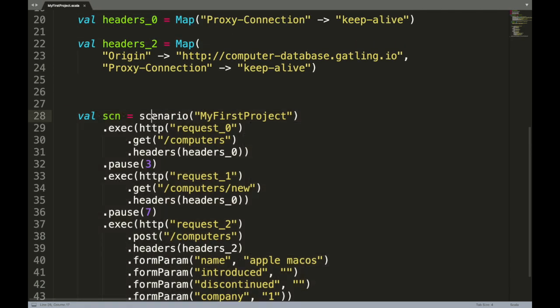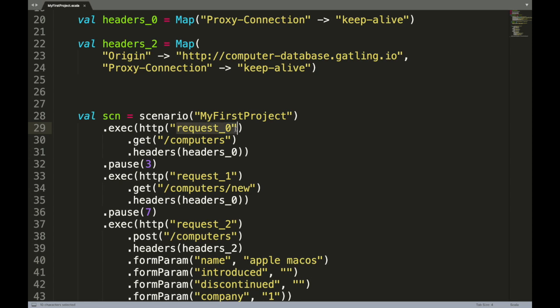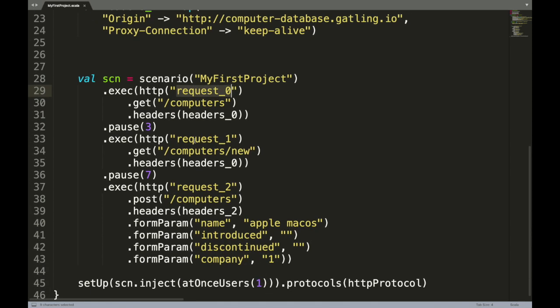Now you can see here scenario name is MyFirstProject.exec means it's executing this request. Request_0 means we are simply naming the request in order like request 0, request 1, and you can see that there is a relative URL: get /computers.